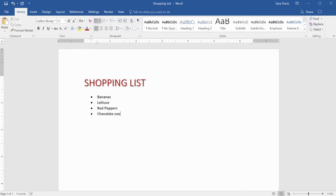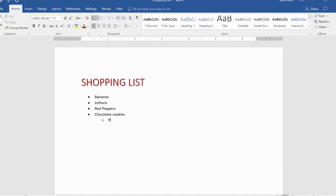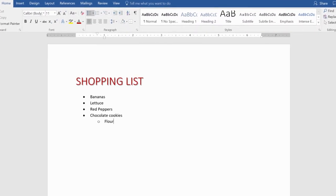To create an outline or multi-level list, press Tab or use the Increase Indent button. Depending on the app you use, the style of bullet might change or your number might become a letter.